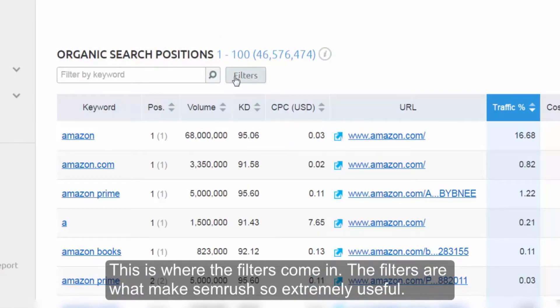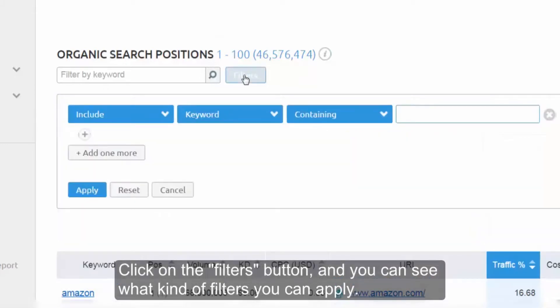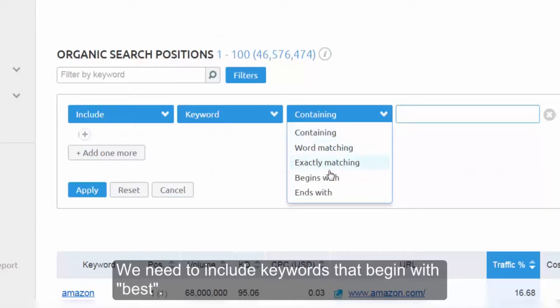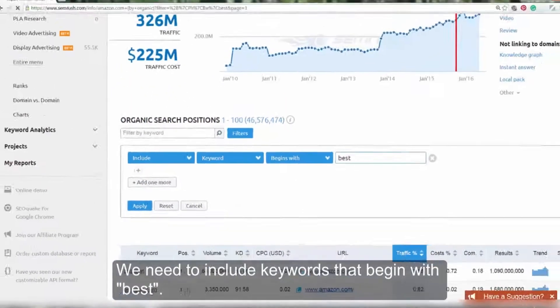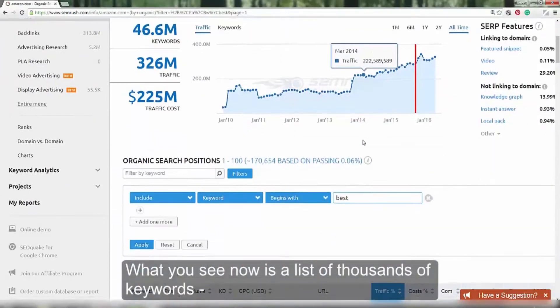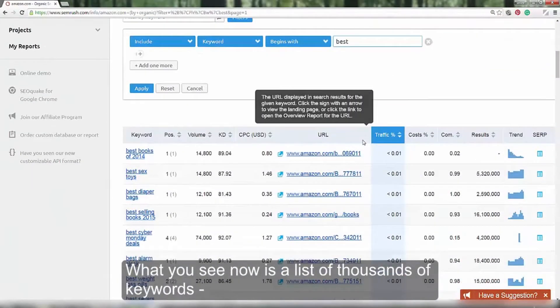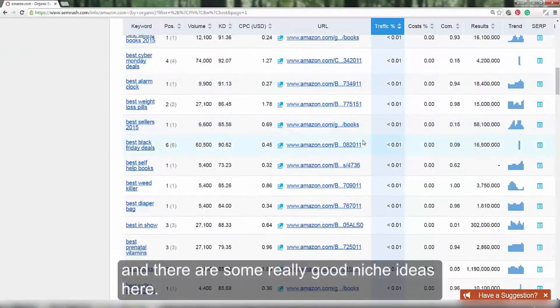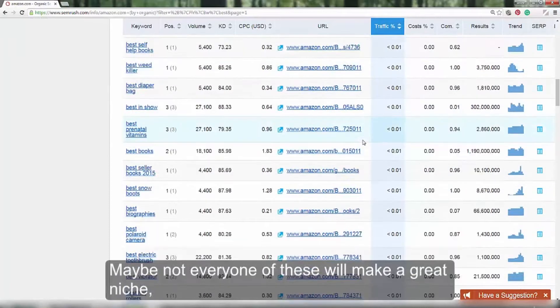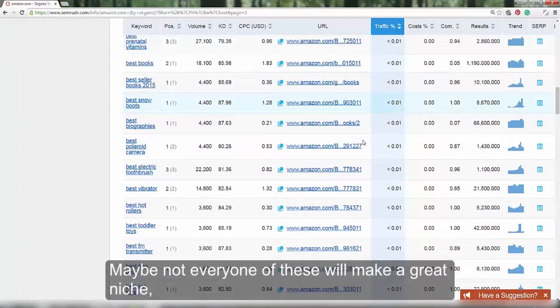The filters are what makes SEMrush so extremely useful. Click on the filters button and you can see what kind of filters you can apply. We need to include keywords that begin with best. What you now see is a list of thousands of keywords and there are some really good niche ideas here. Maybe not every one of these will make a great niche.